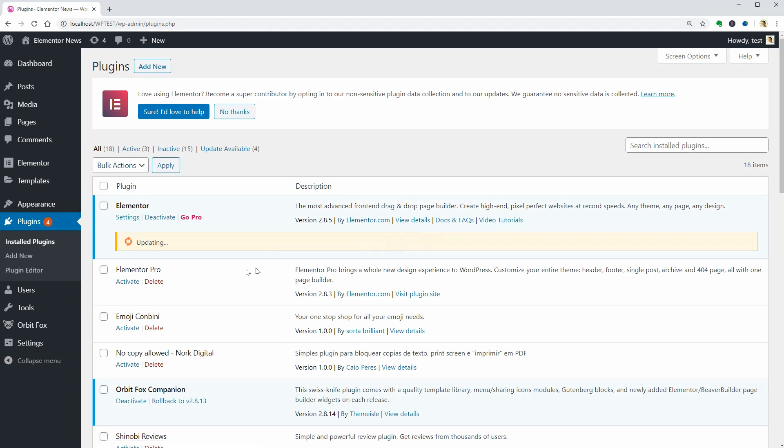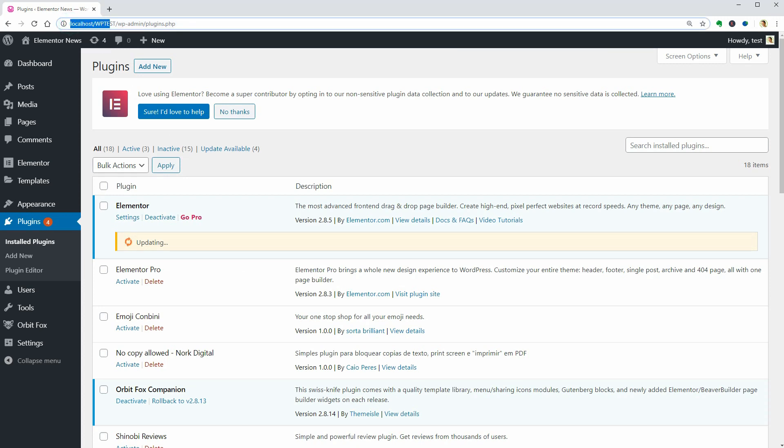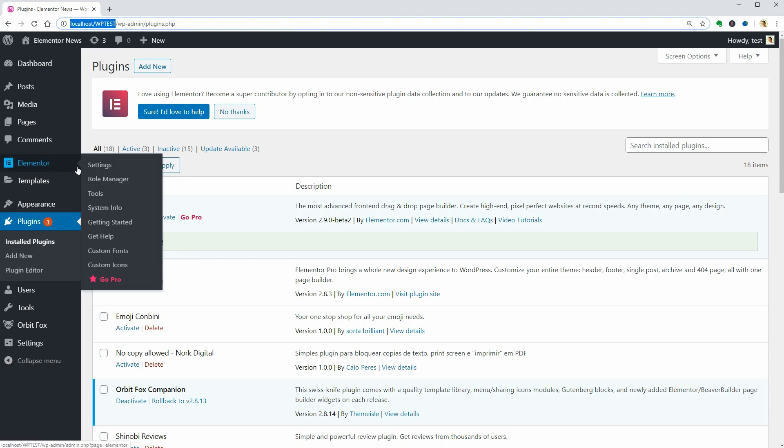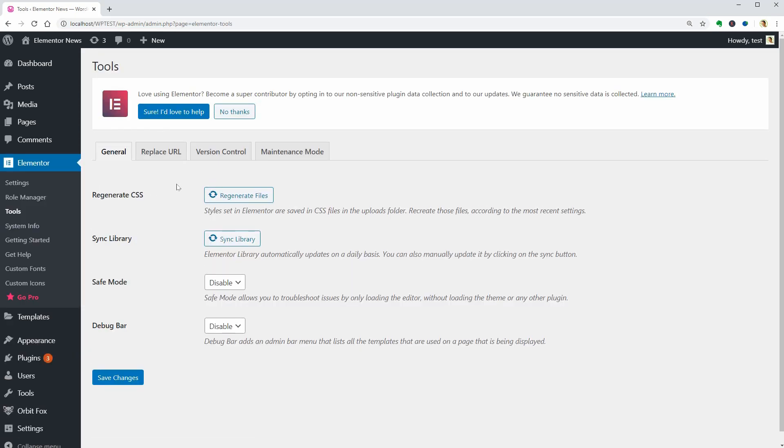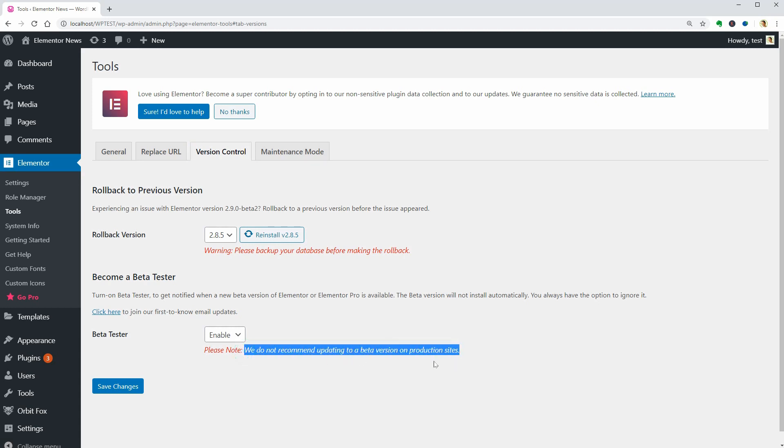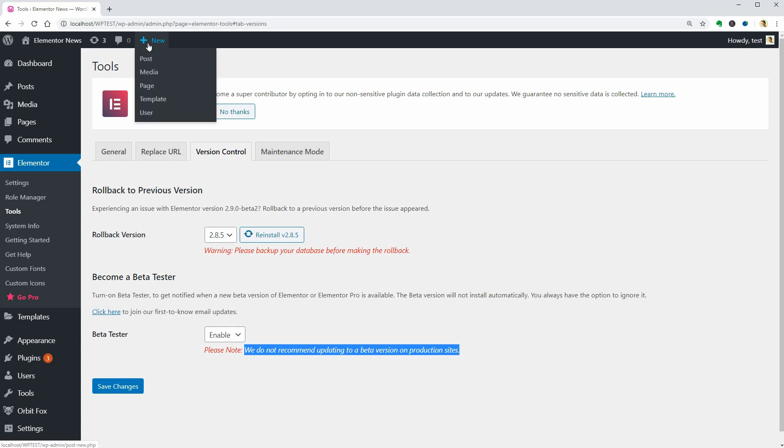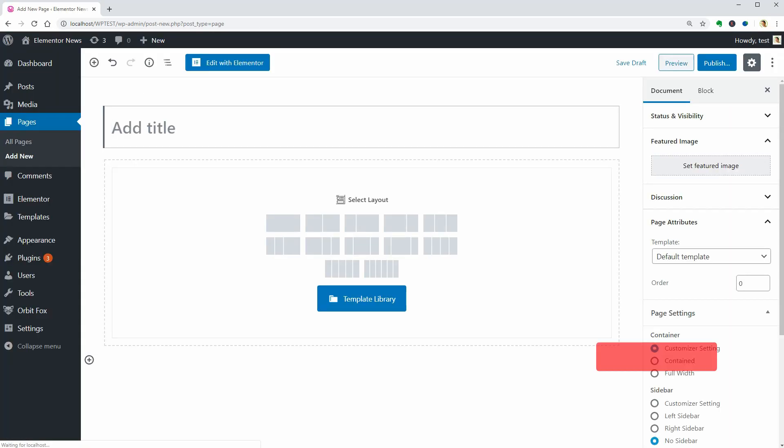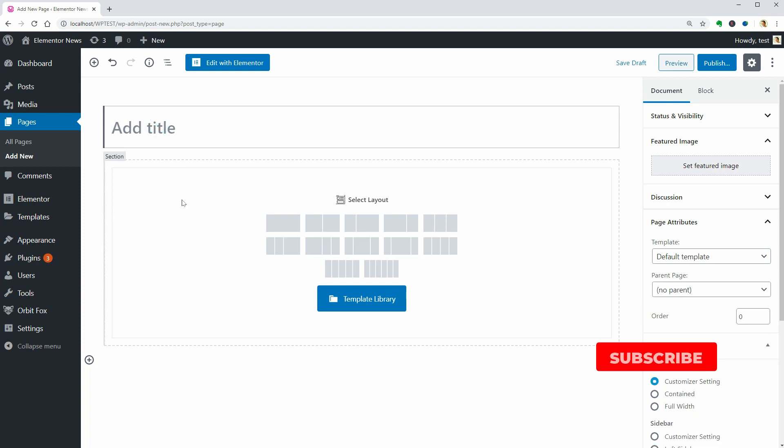I am working on a local host which is a local server on my computer so I am 100% safe doing it. As you can see here, they don't recommend updating a production site to a beta version so I will comply with these requirements. Once the process is complete, I can go ahead and add a new page which I'll edit with Elementor.